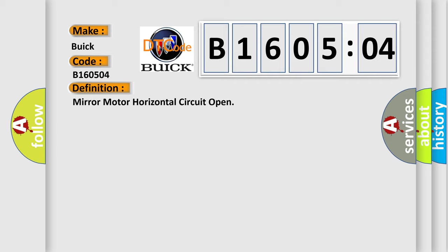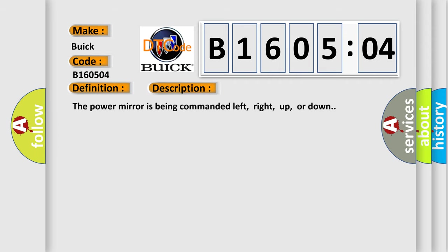And now this is a short description of this DTC code. The power mirror is being commanded left, right, up, or down.